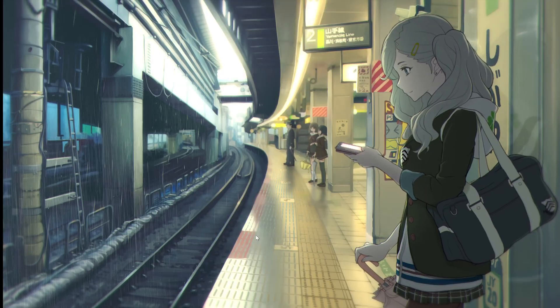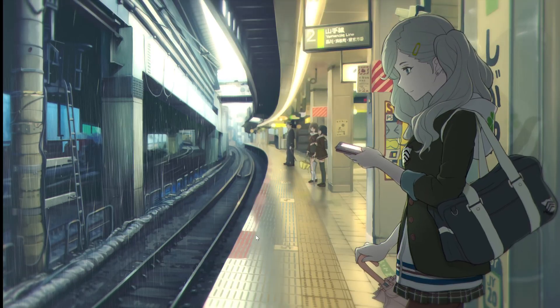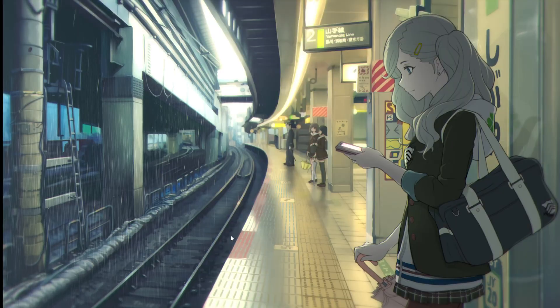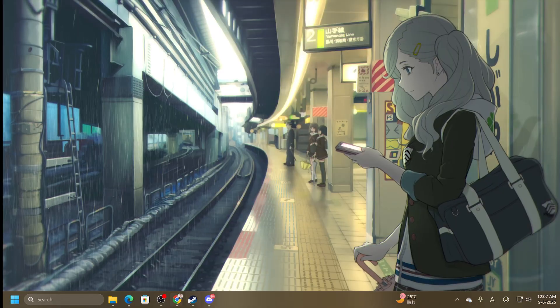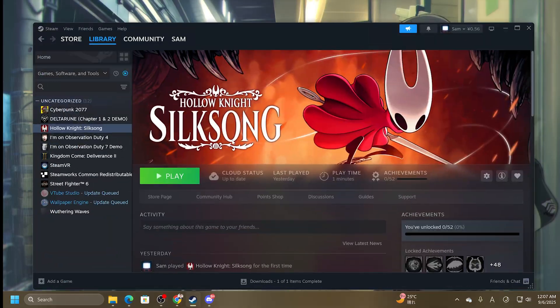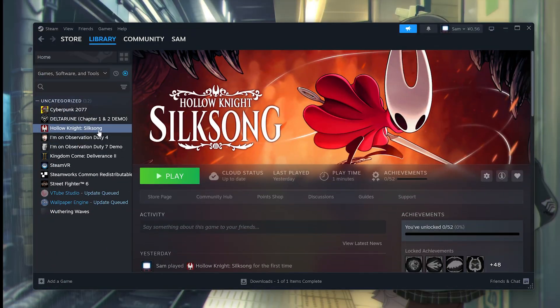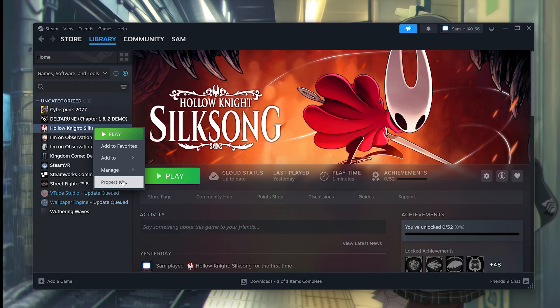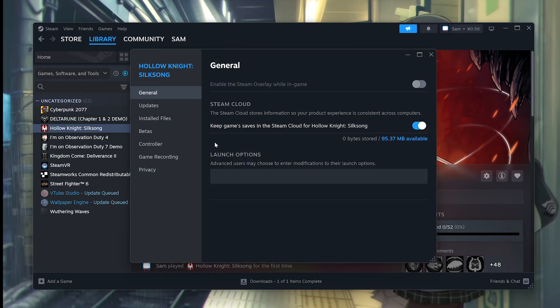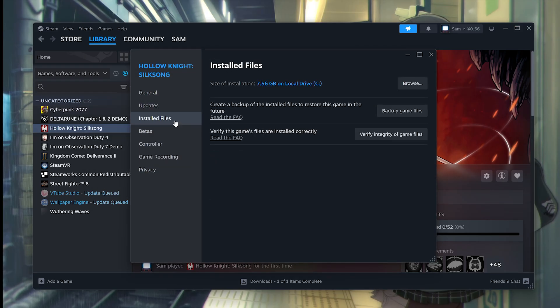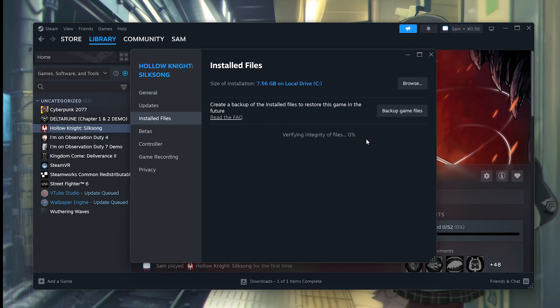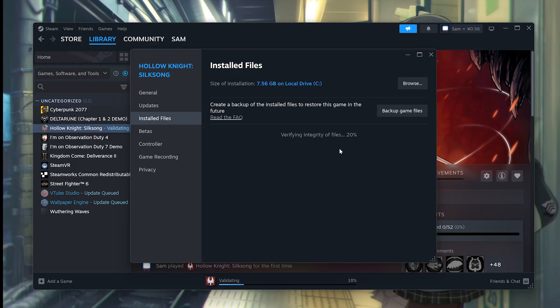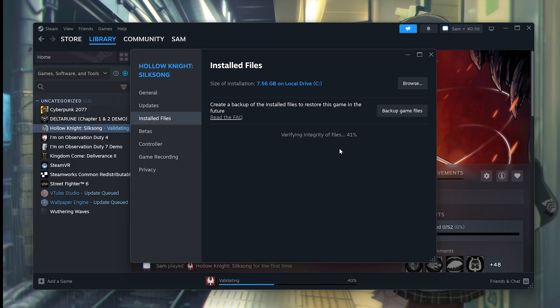The step after that is to verify the game file integrity on Steam. So go into Steam, go to Library, find the game, right-click on it, go to Properties from here, go to Installed Files from here, click on Verify Integrity of Game Files. This will take a couple of minutes and see if that fixes the issue.